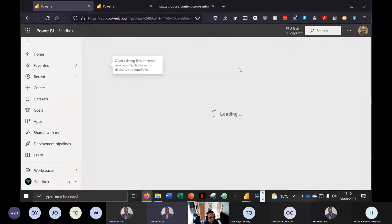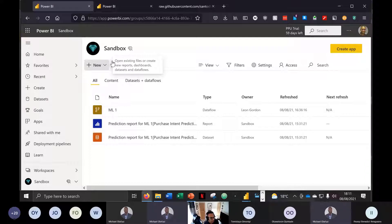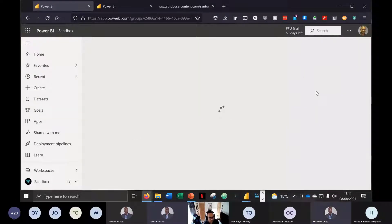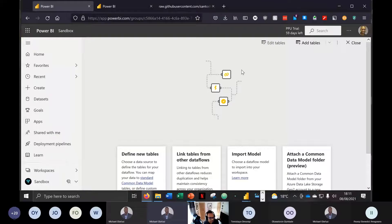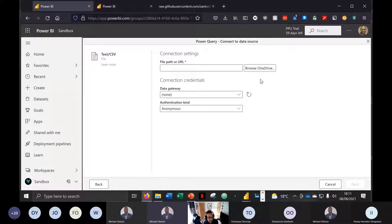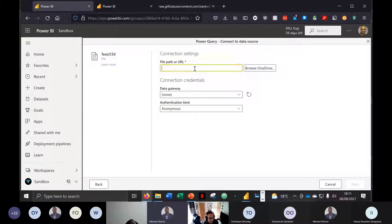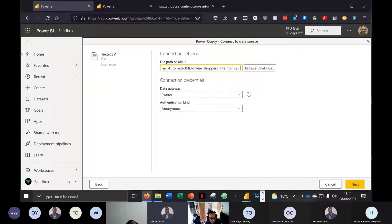First and foremost, we want to look at creating a new dataflow. We're going to add new tables and in this instance use a Text/CSV data source. The data source for this demonstration is a dataset based on customer shopping experiences, and we're going to connect to it via URL — which I'm happy to share after the session.